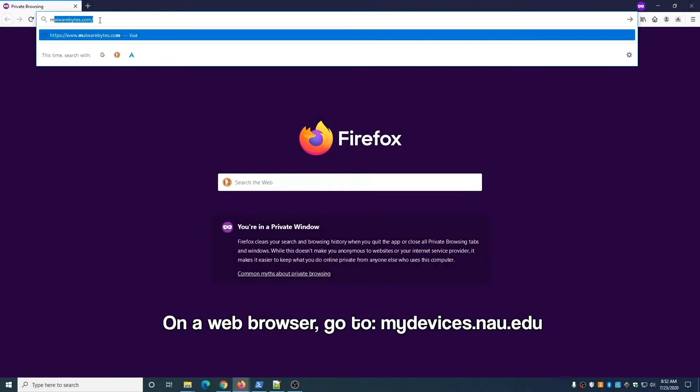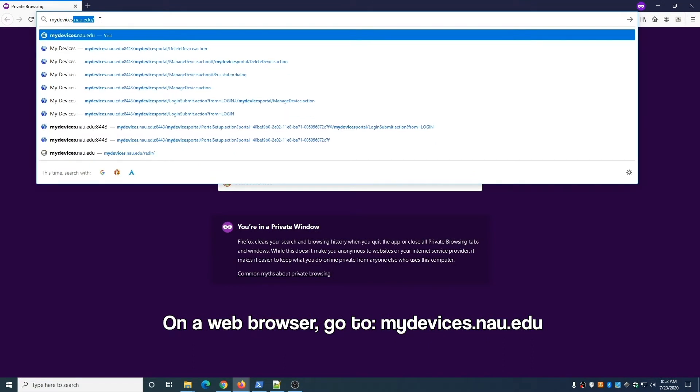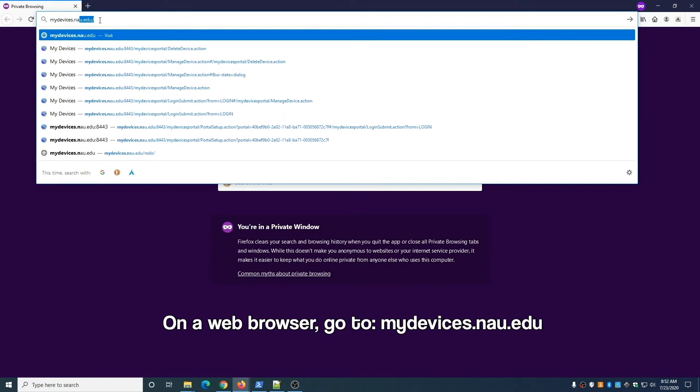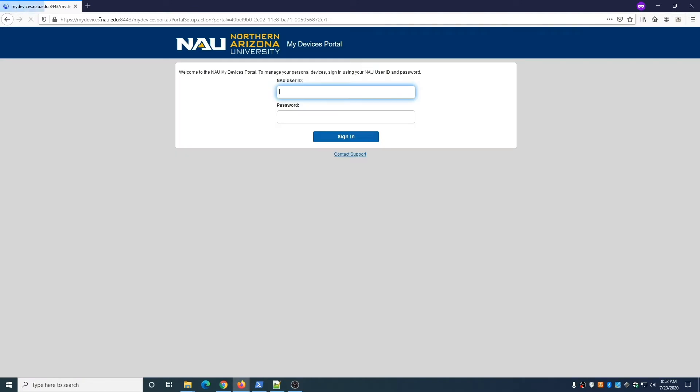On a web browser, go to the following URL: mydevices.nau.edu. Once there, sign in with your NAU credentials.